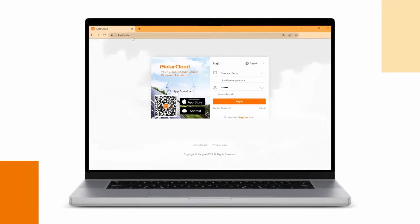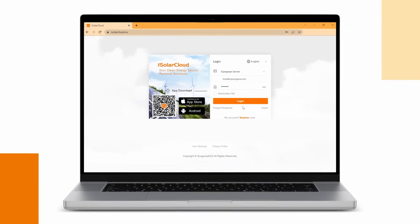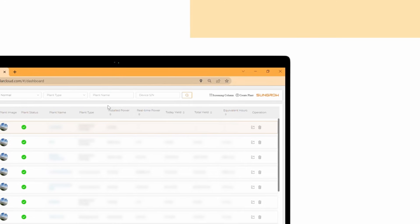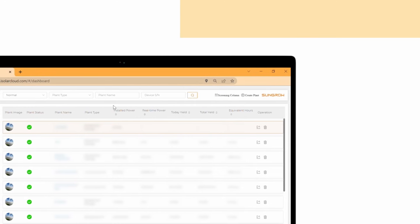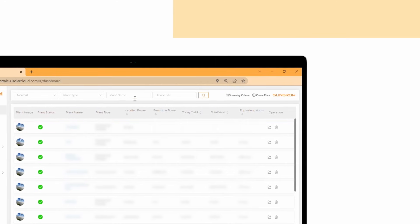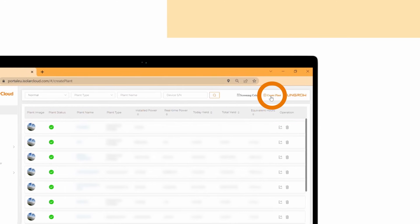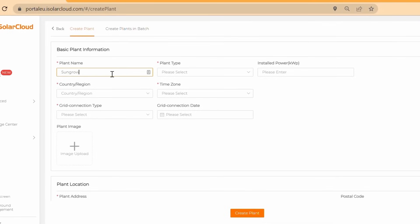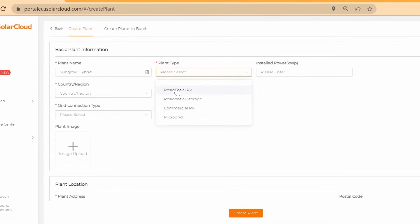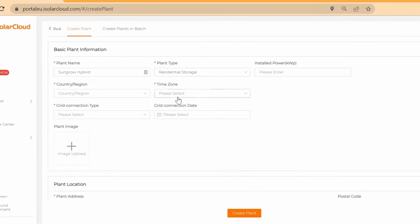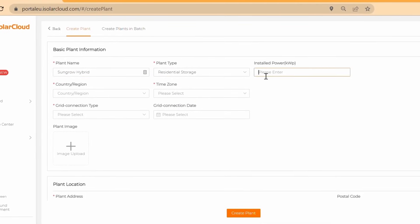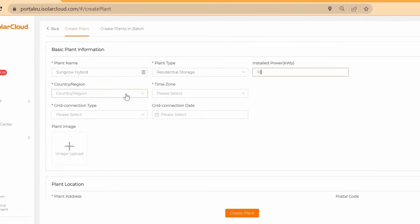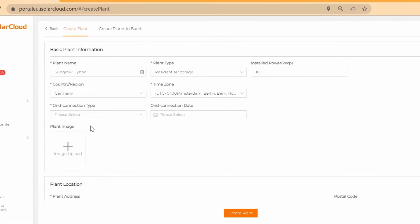Once the device has been initialized successfully, the next steps of the commissioning can be done remotely. To do so, login to your account on isolarcloud.com. Click on the plus button on the top right corner to create a new plant. Choose your plant name and plant type and fill in the rest of your plant data.